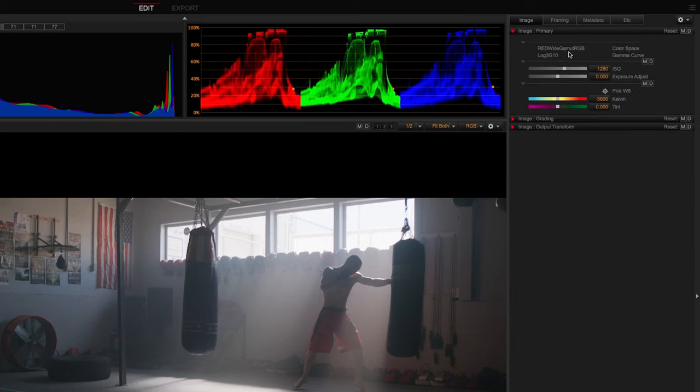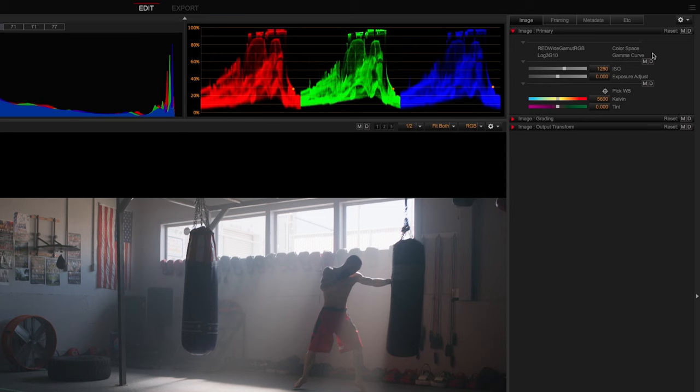You'll notice that the color space and gamma curve are always going to be Red Wide Gamut RGB and Log3G10. Red Wide Gamut is designed to encompass all the colors that the red sensor can see without clipping, while Log3G10 will preserve the camera's dynamic range and give you the full range to work in, be it SDR or HDR.